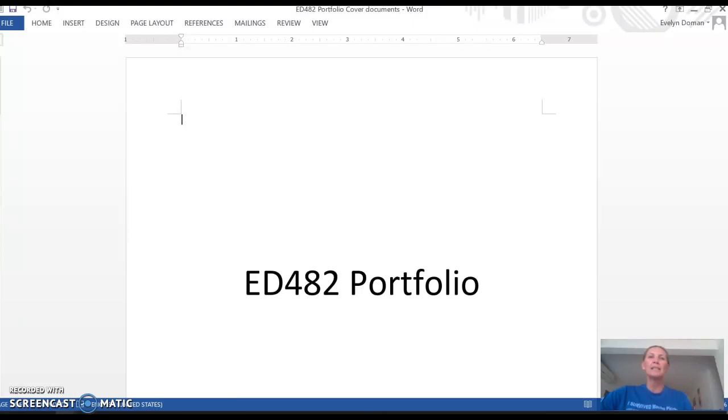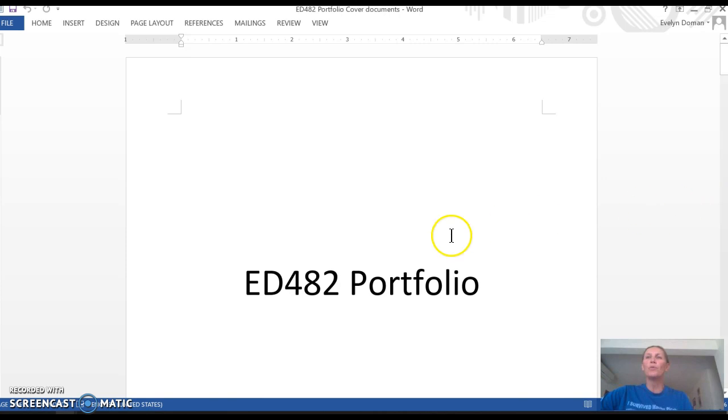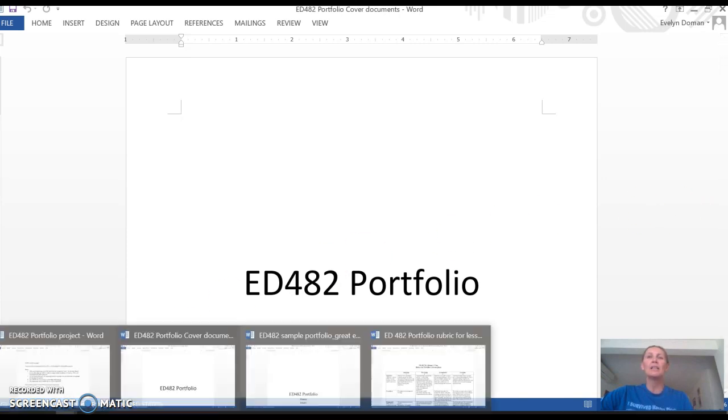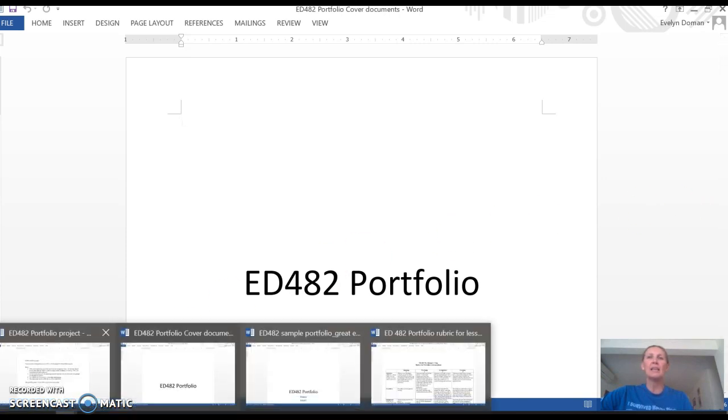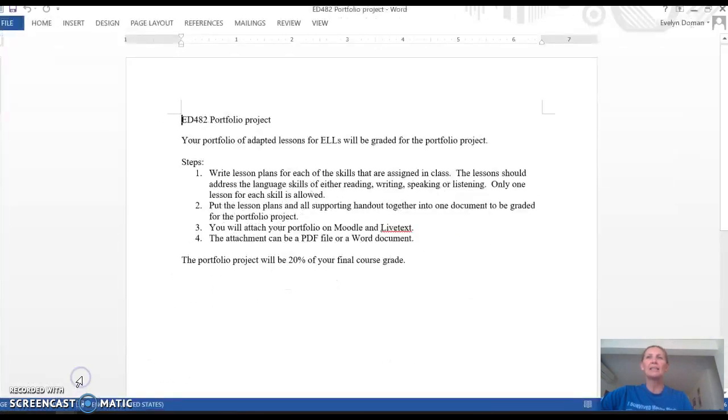Hi everyone, today I'm going to tell you a little bit about the portfolio project, talk about the rubric, and show you an example or two. So for your portfolio, let's take a look at the guidelines.